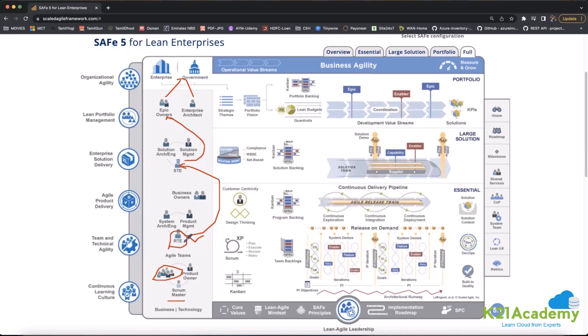The RTE determines the current sprint length — for example six weeks — during which multiple scrum teams, perhaps ten teams, work together to deliver a product. This process is called an ART — Agile Release Train. In SAFe, we don't call it a sprint; we call it an ART. The analogy is a train going from one destination to another. The RTE decides the release features, timelines, and how many teams participate.